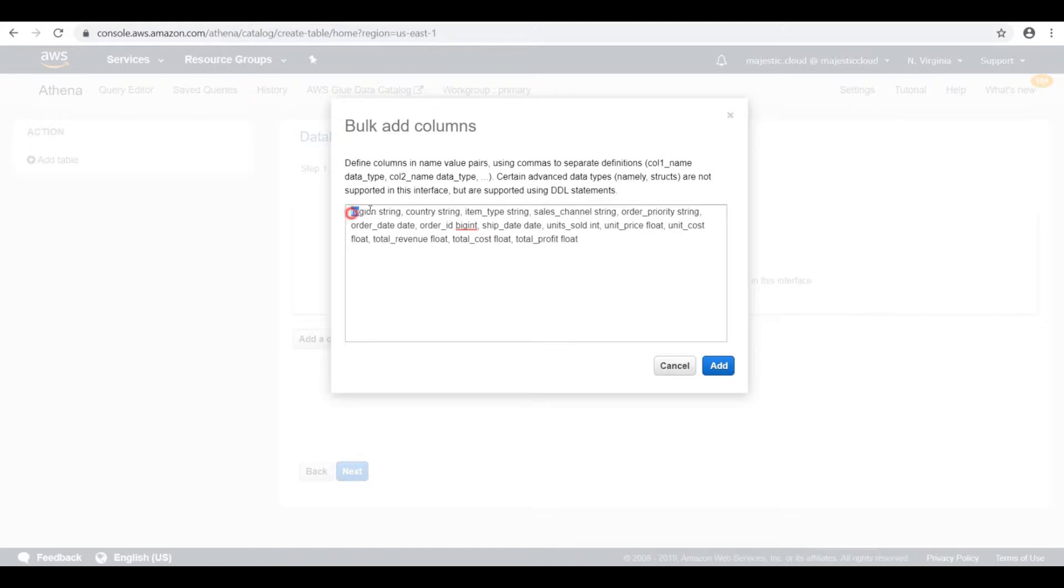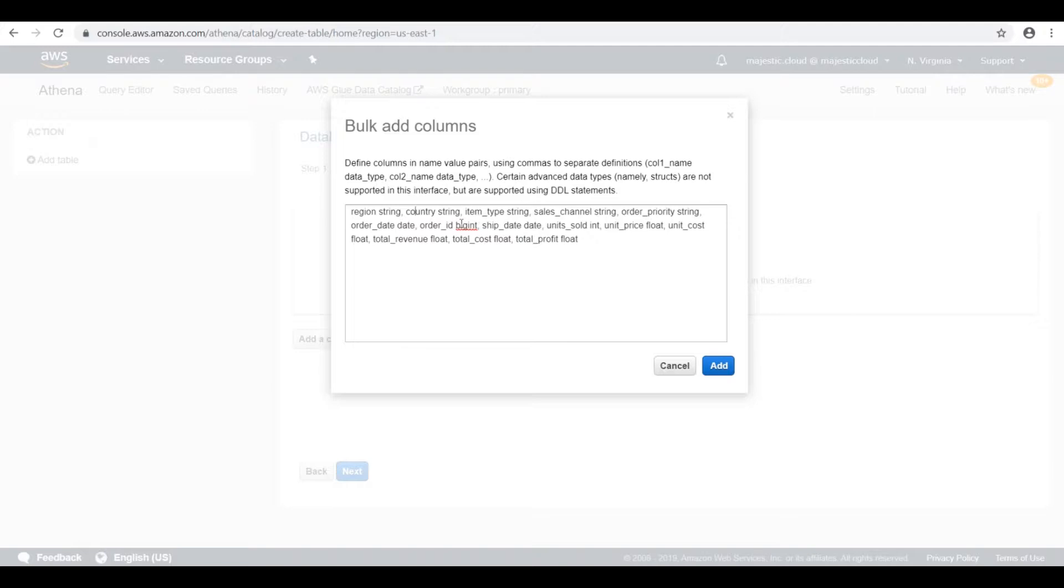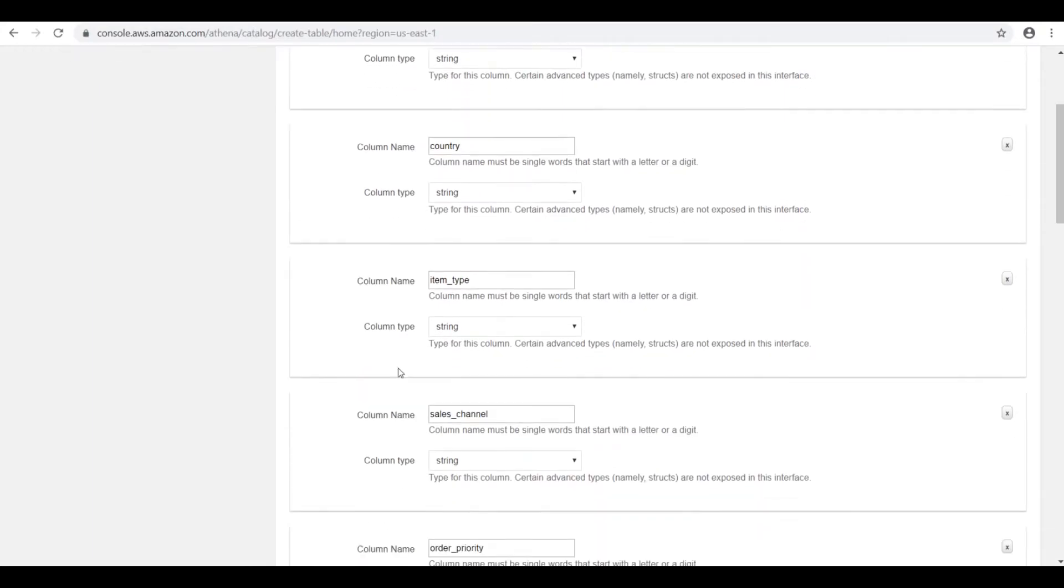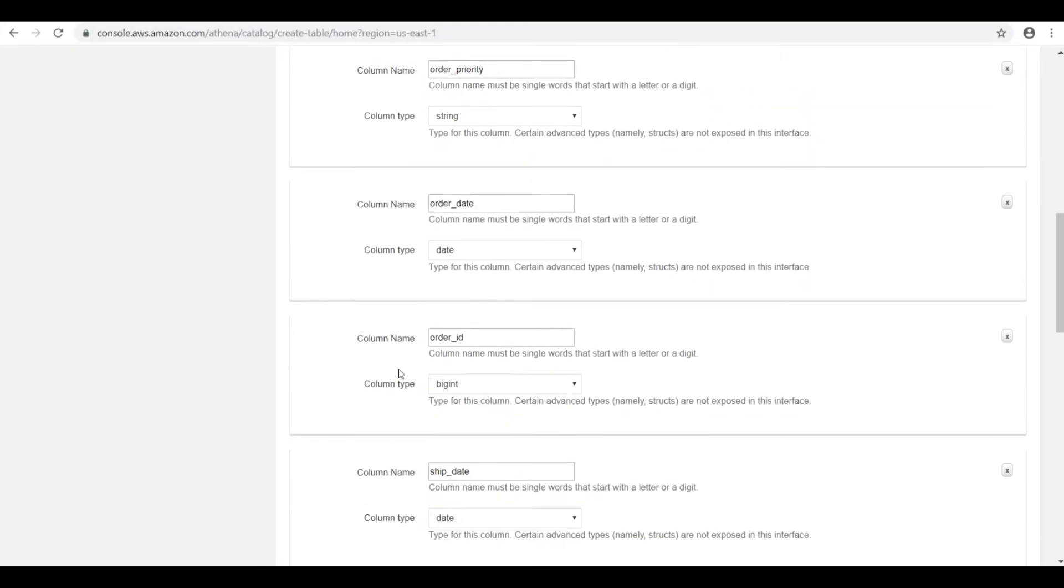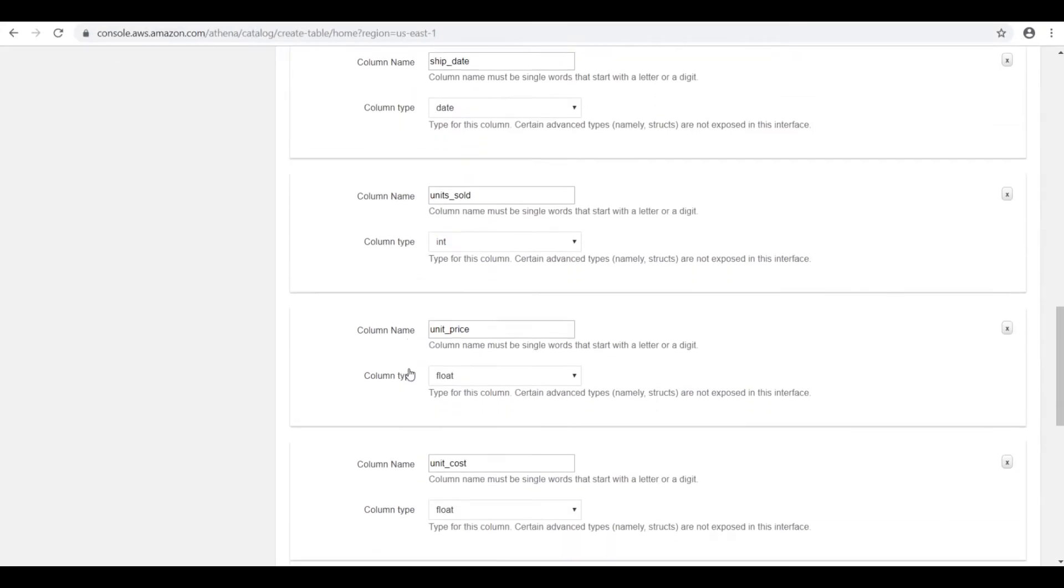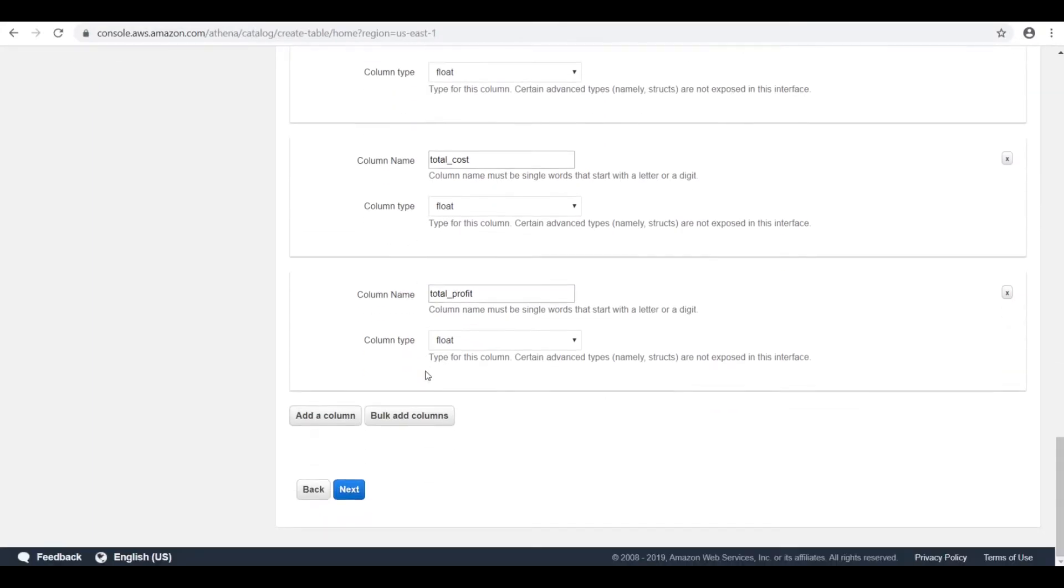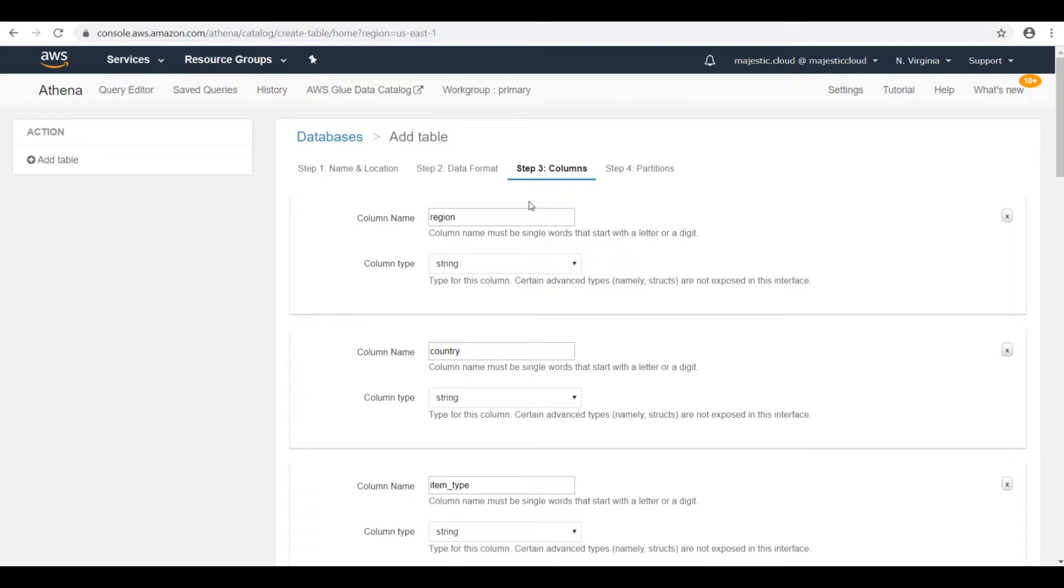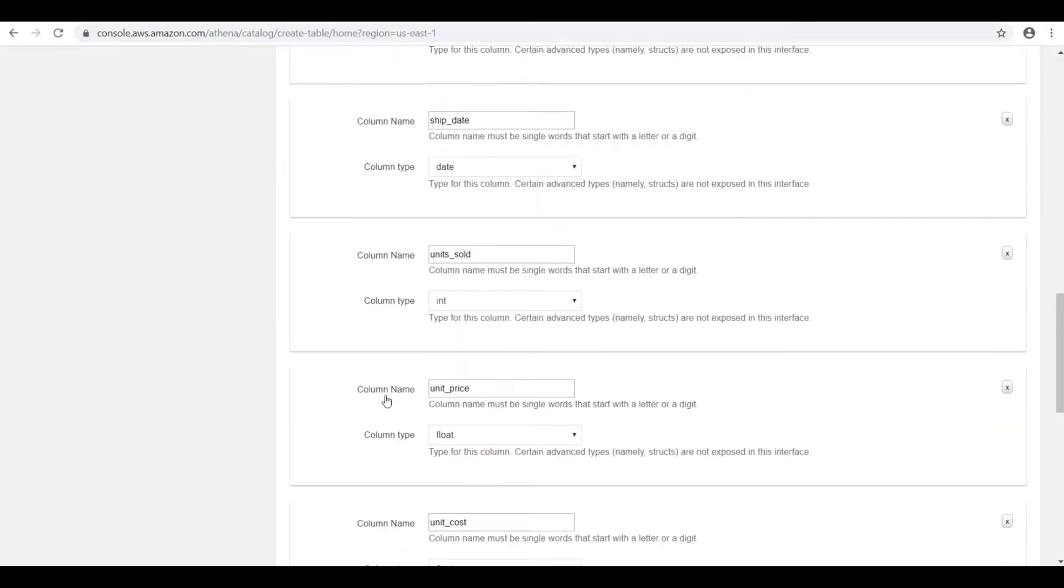So the format is you specify the column name and the data type separated by space, and then a comma and the next column and so on. So it's pretty easy. Then we click on add and it will fill out instantly the column names for me. These are the column names for the CSV file.